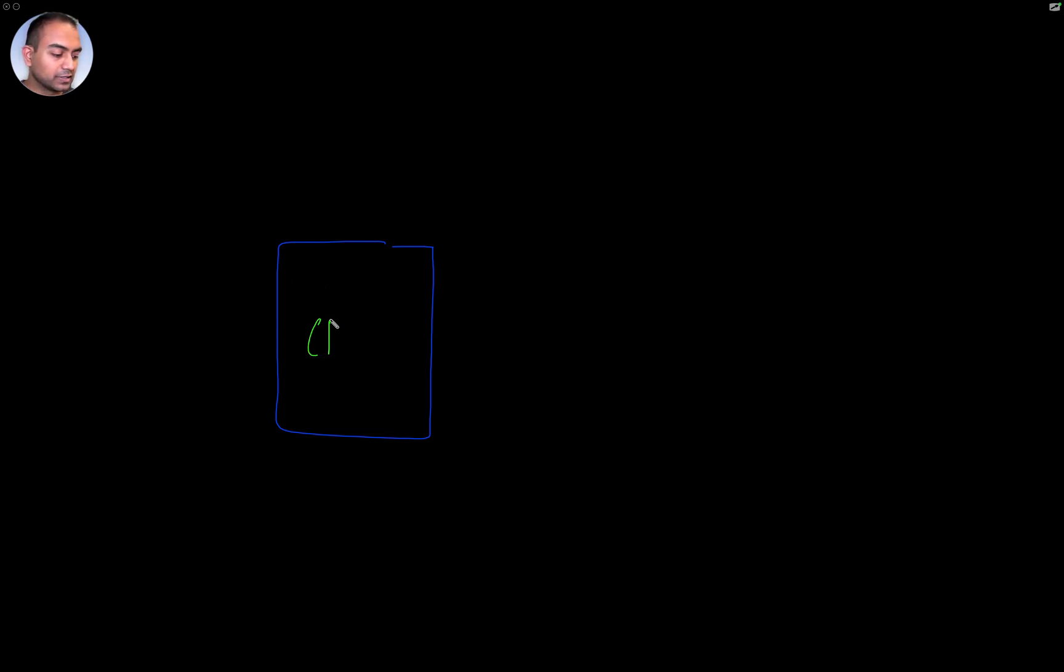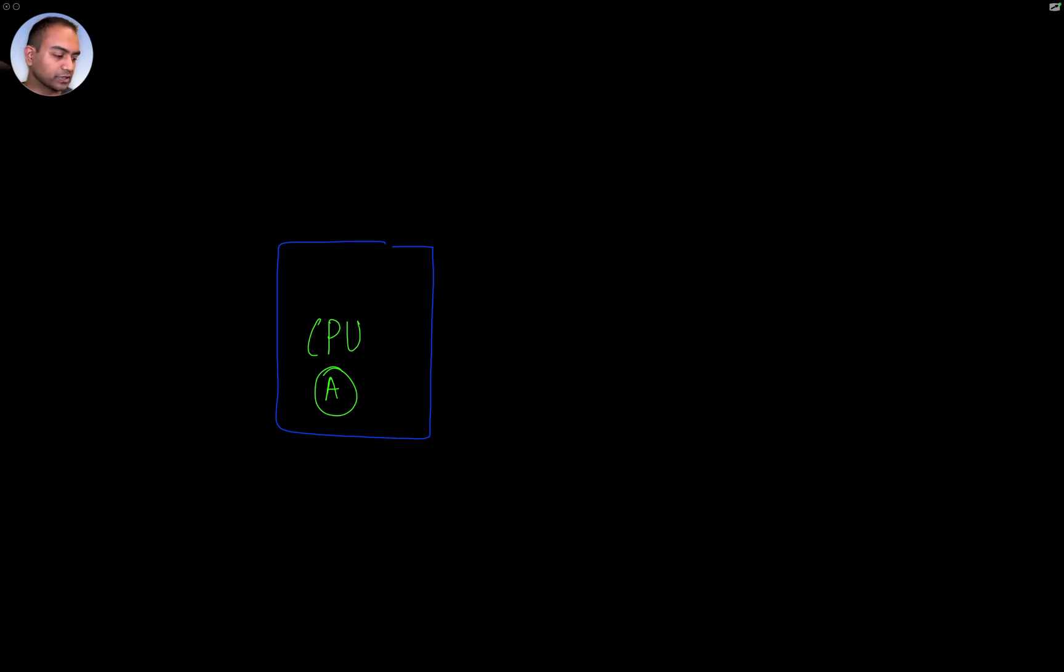So what I want to do now is imagine with better colors that this is a CPU, which is the A-class CPU. And we're going to explore how this boots up.